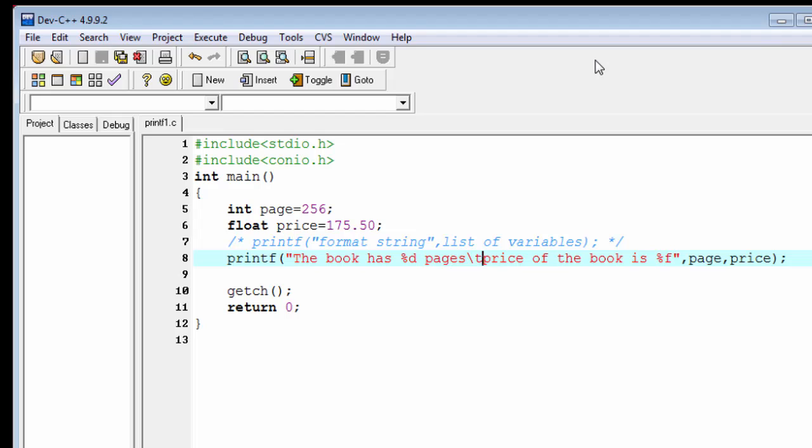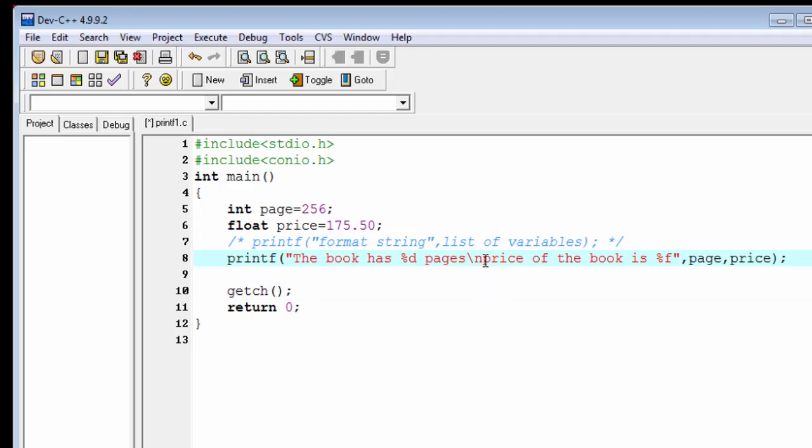There is another escape sequence that is slash n. Slash n indicates new line. When we add a slash n, the string that appears after the slash n goes to the next line. If we give a slash n, then the sentence "price of the book is %f" goes to the next line.